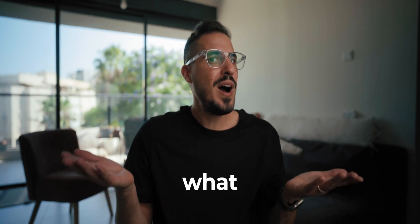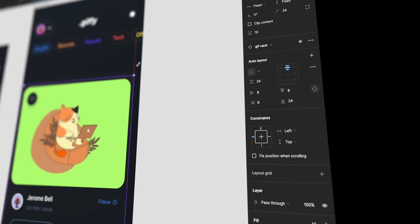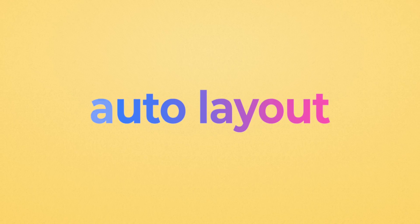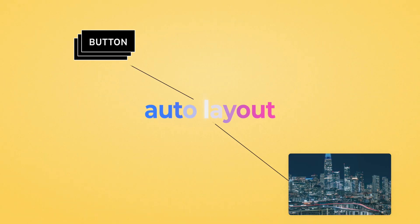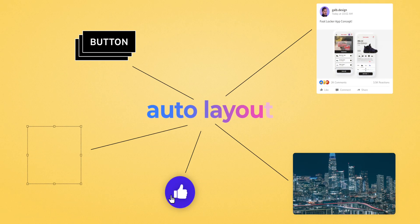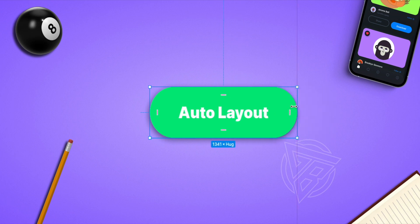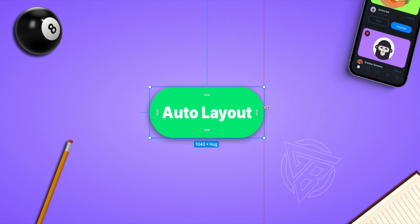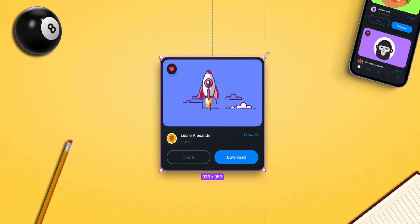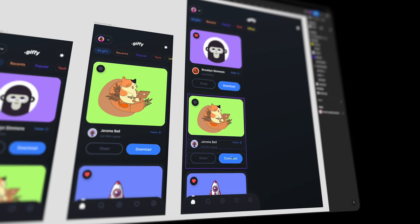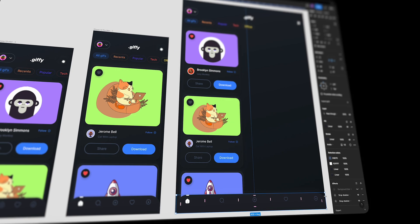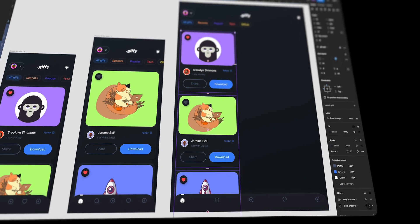I'm excited, are you excited? Okay, let's do this! So first, what is AutoLayout? AutoLayout is a property you can add to frames, images, layers, icons, buttons, and components. It lets you create designs that grow to fill or shrink to fit, and reflow as their content changes. It makes the whole design dynamic and responsive.